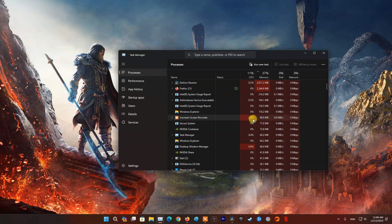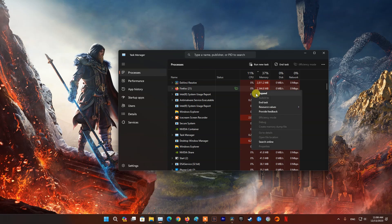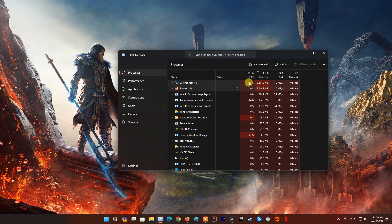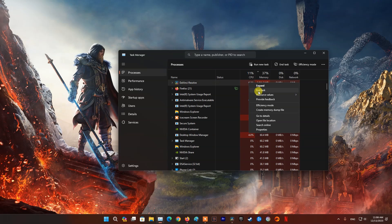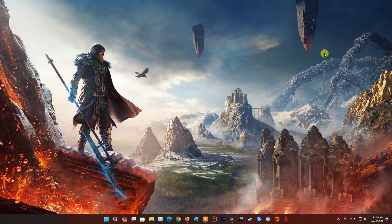If your RAM memory and hard drive are on red alert, then please upgrade their capacity. This will ensure your computer runs more smoothly and can run multiple tasks at the same time.